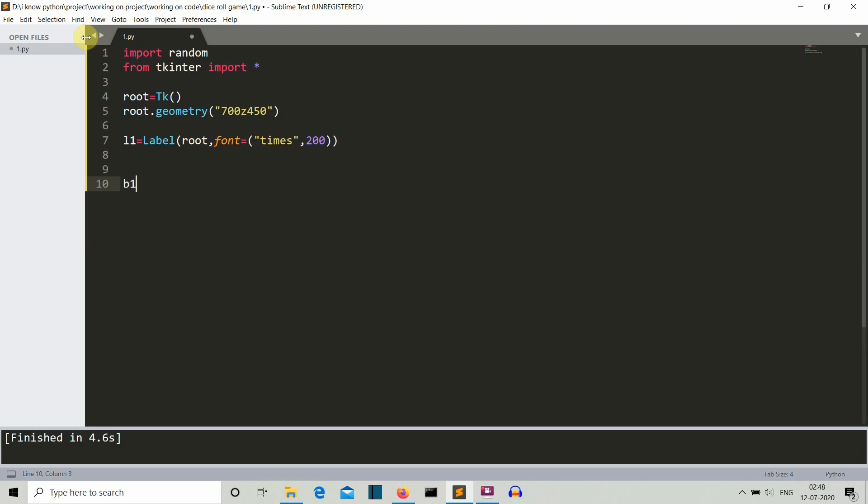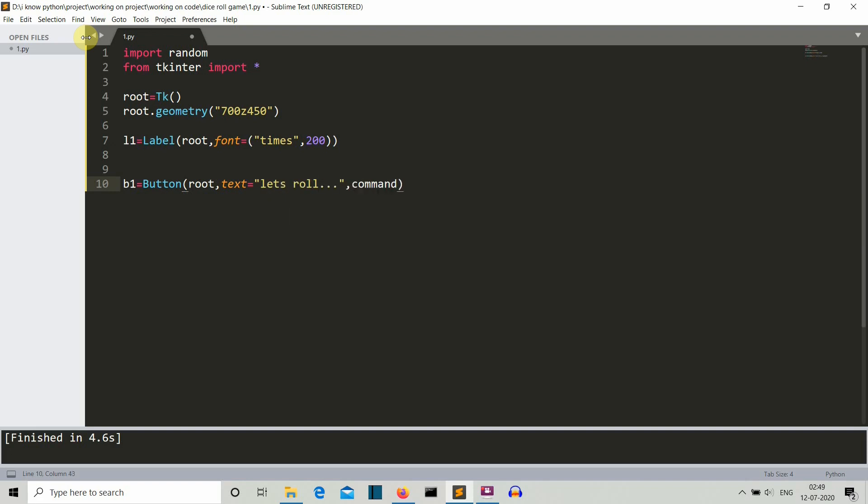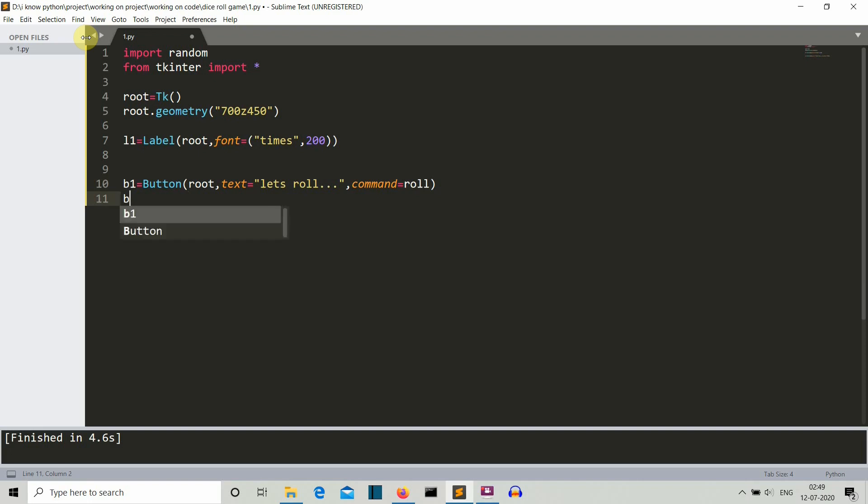So now let's create the button. So button, not bitten. It should be button. And then the first parameter is as usual the GUI instance. Second parameter is the text that will be displayed on our GUI. Let's say, let's roll. And the third parameter is the command that this button will trigger. Let's say it trigger a function roll. So now let's place our button.